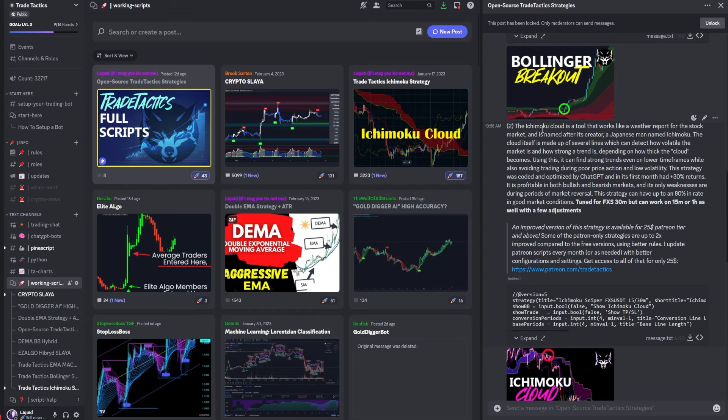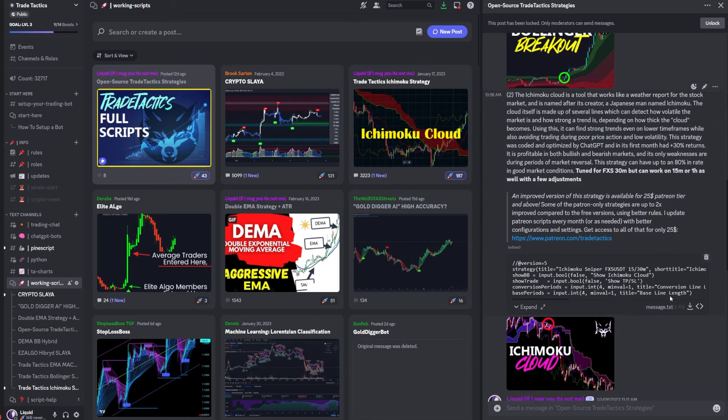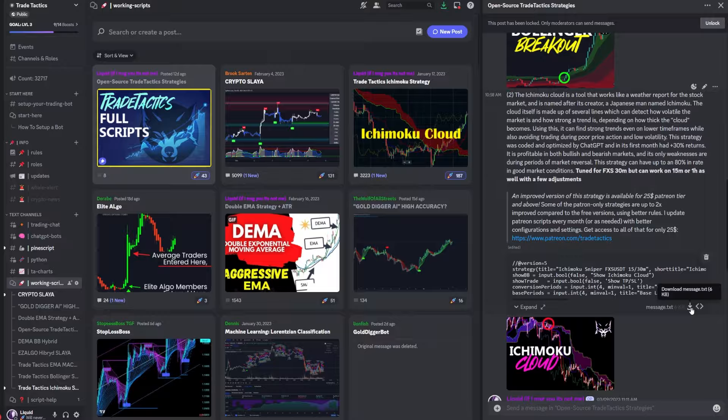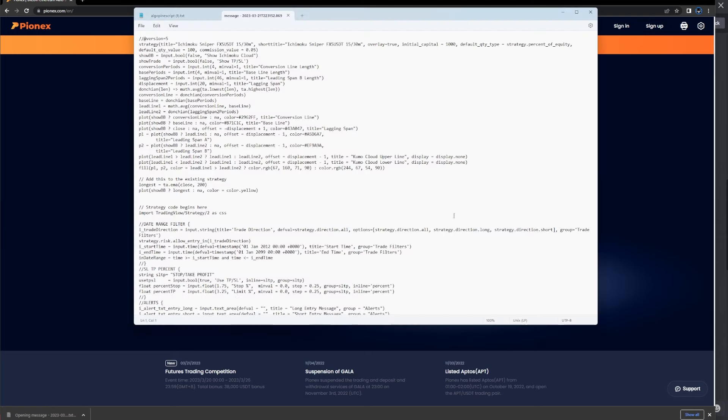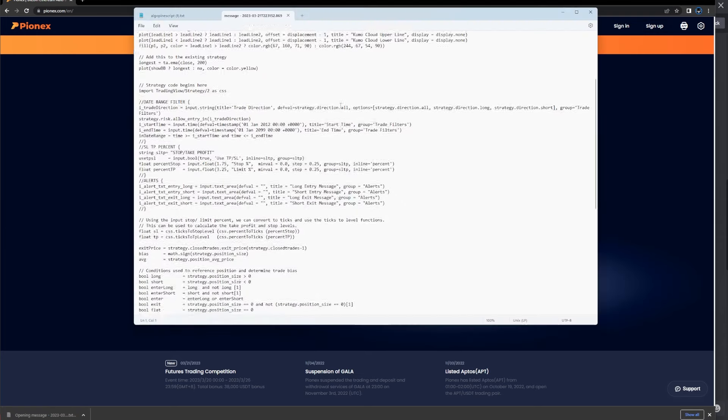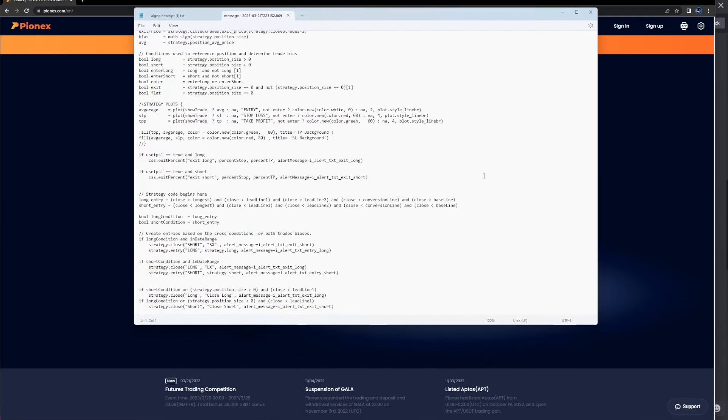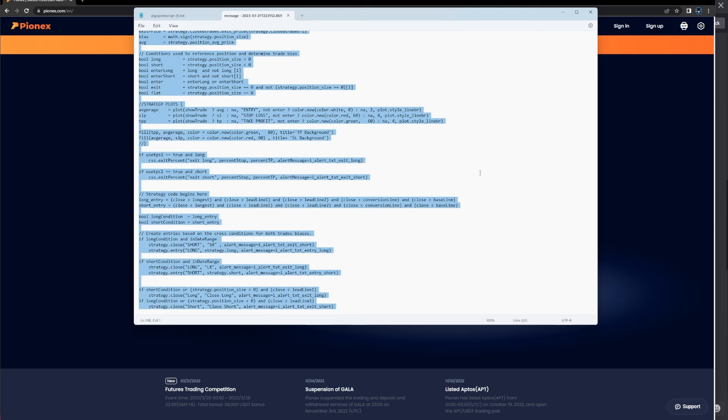So I'm going to show you quickly how I grabbed this strategy. On the Trade Tactics Discord, I've navigated to the full scripts, and all I have to do is click this download button on the right hand side of my screen. It's going to open up a text file, and this is the full script. I'm going to need all of this, so I'm going to select all on my keyboard. It's Ctrl A is the shortcut for that, and then Ctrl copy to copy all of that. You can also do that by right clicking, copy, paste, select all.